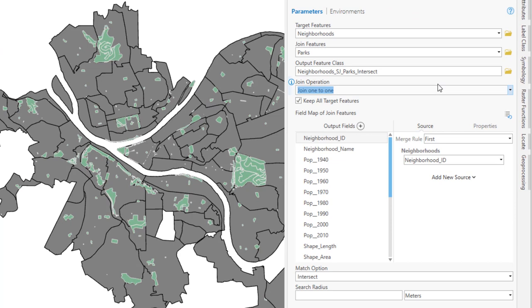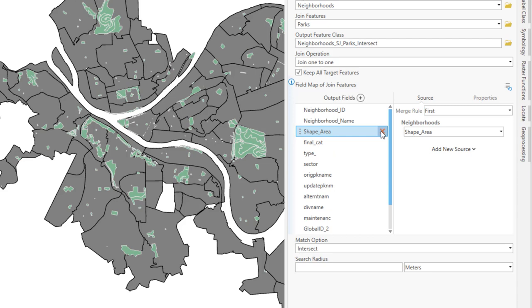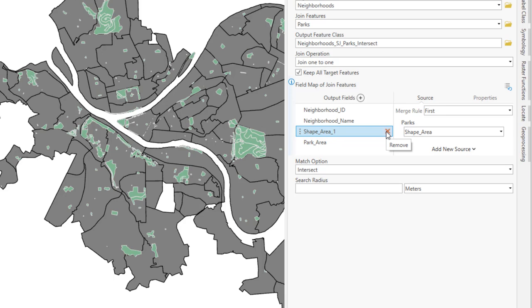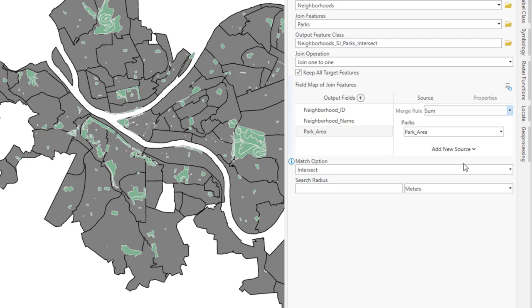Moving down to the output field section, by default, all fields from both the parks and neighborhoods layer included on the output. But I don't need all of these, and having them would just add to confusion. So I'm going to remove all the extraneous fields from the output fields dialog. I'm maintaining the neighborhood ID and neighborhood name as those are crucial fields so that I know the neighborhood, and I'm also keeping the park area. Now, I don't just want to return the first record of the park that intersects the neighborhood. I want to summarize all of the area values for all parks that intersect each and every neighborhood.